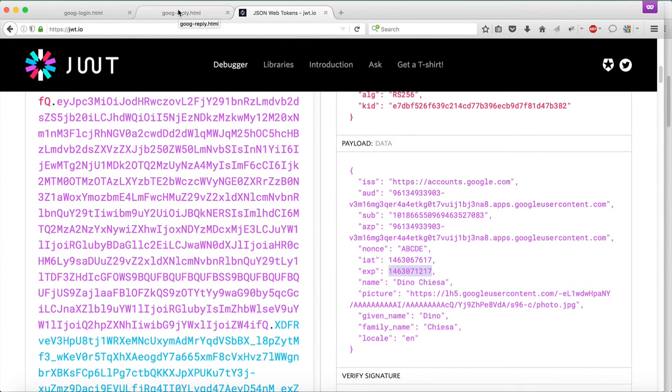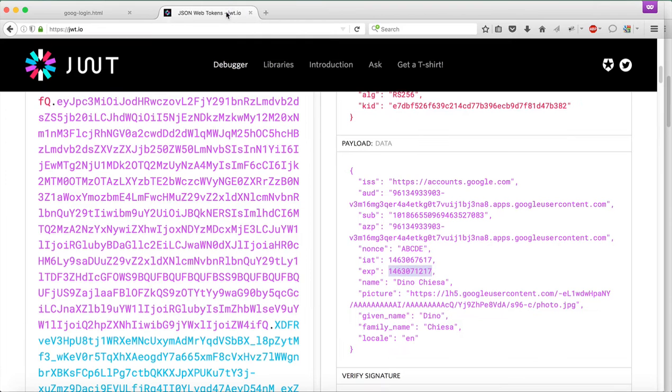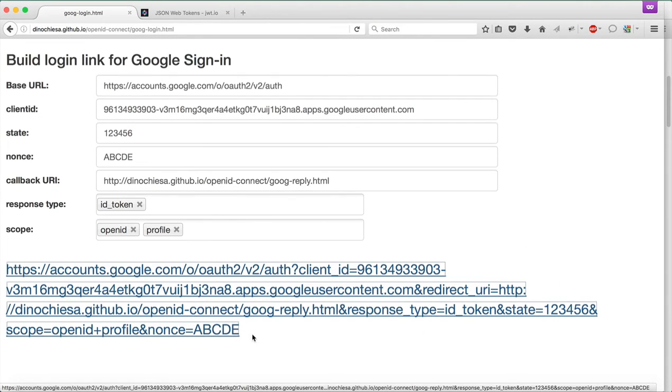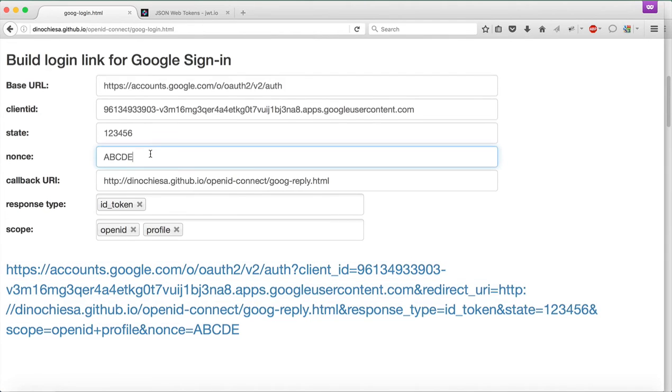Now let's suppose that it expires and the token disappears. What I'm going to do is flip back over to this callback URI window and just get rid of it. So now I don't have that anymore, but what I do have is the sign-in URL, the URL that kicks off the OpenID Connect flow.